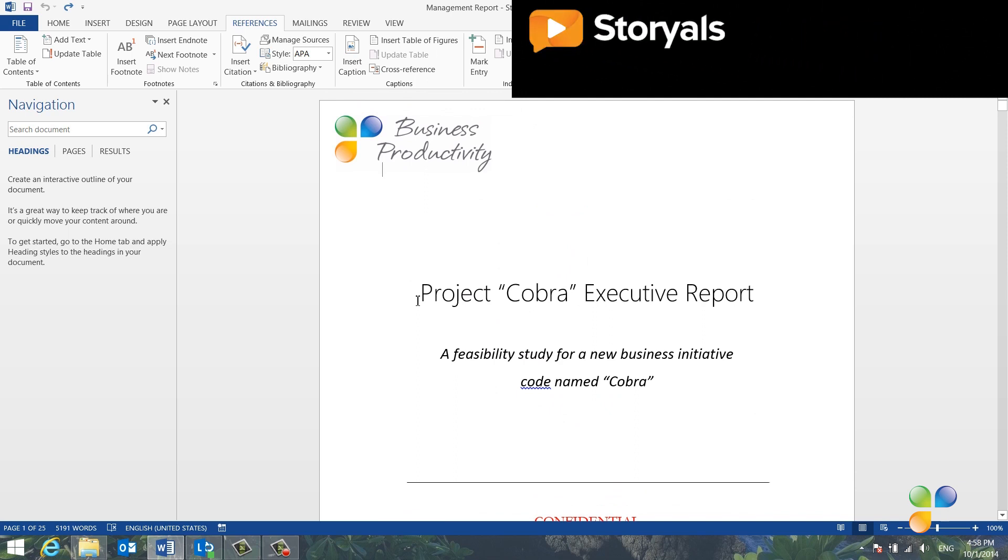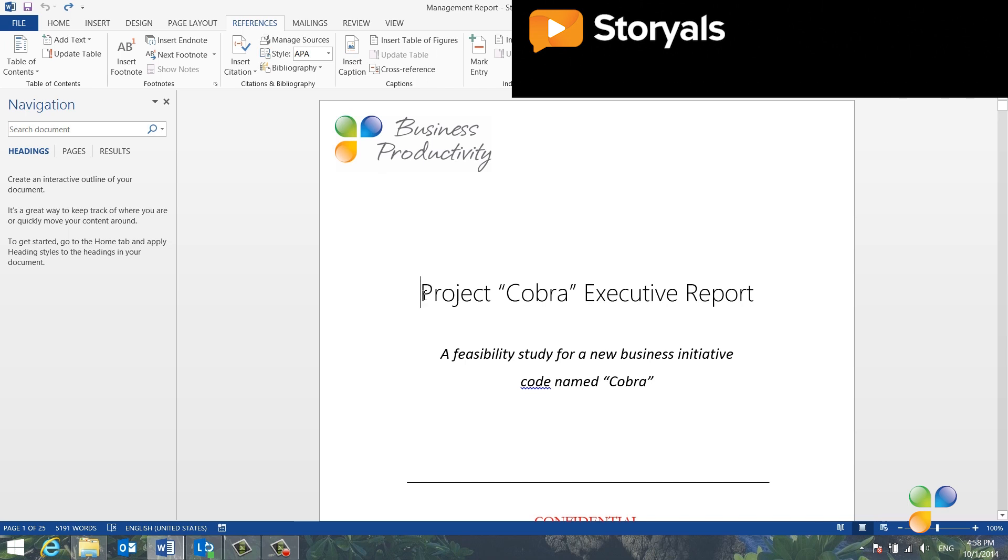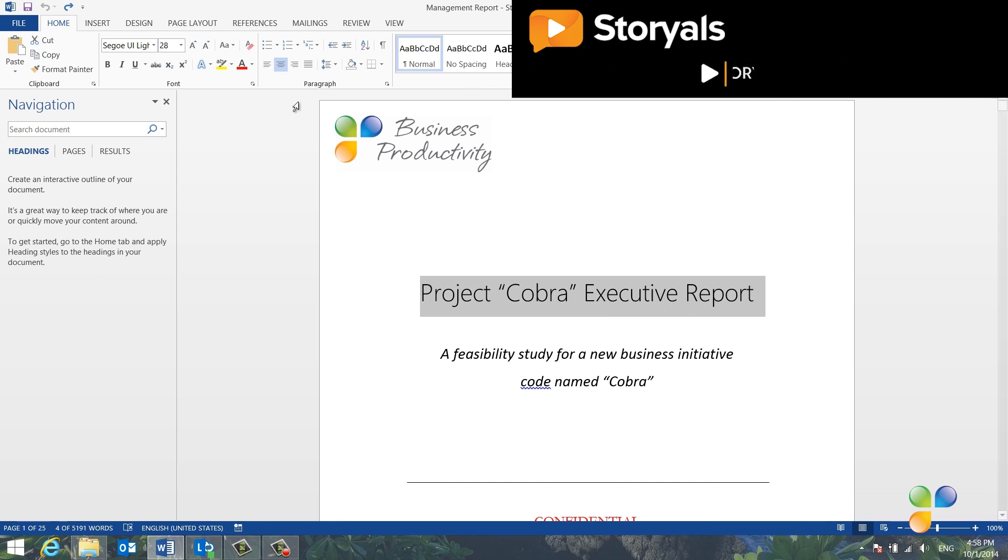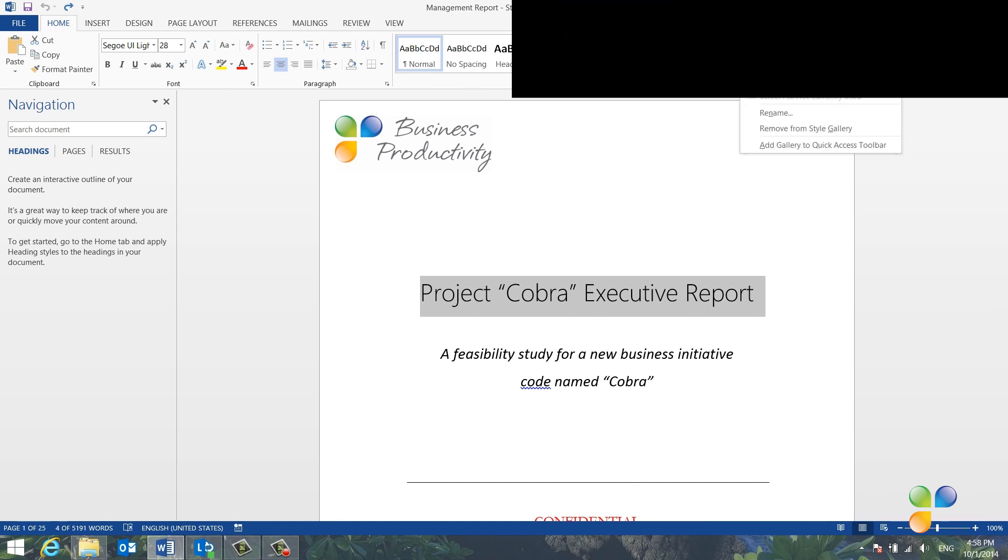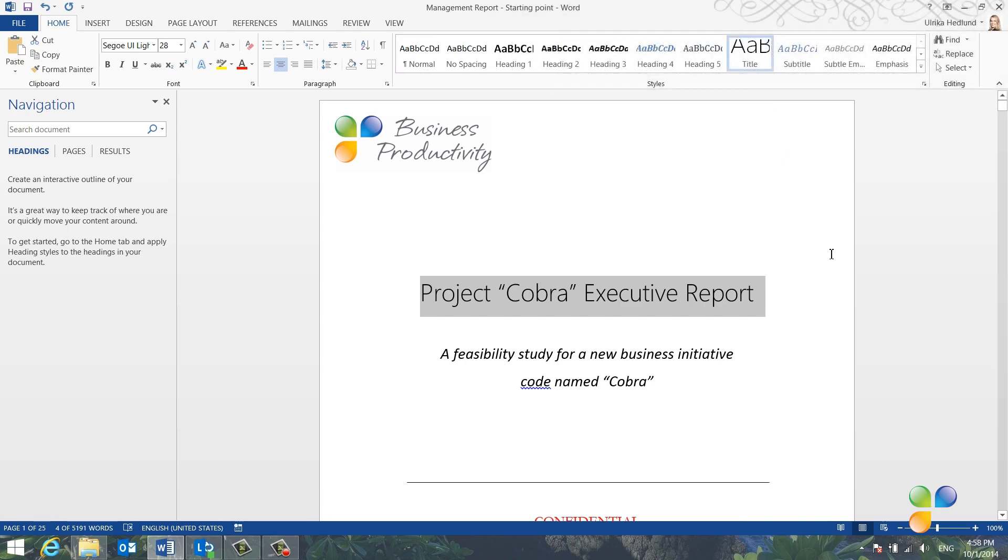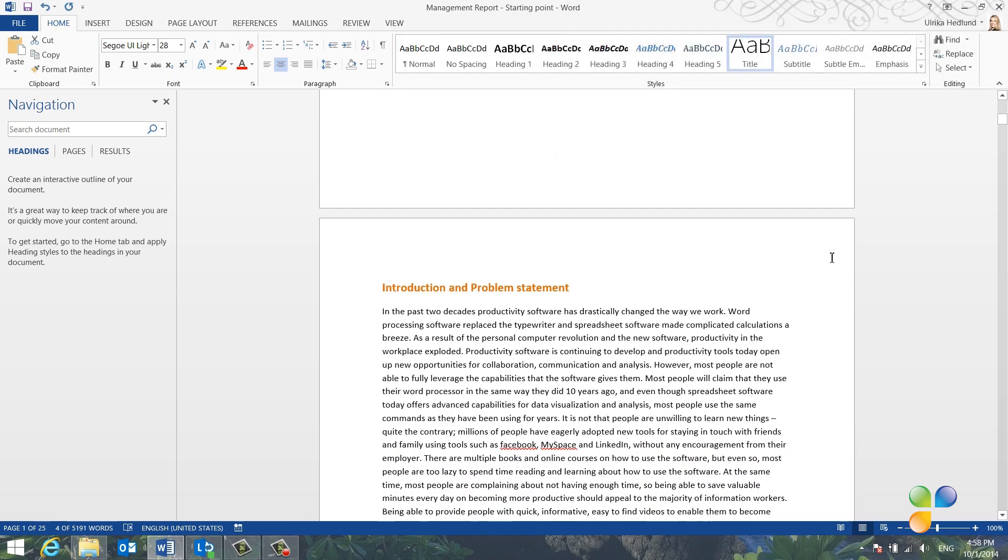To add heading styles, mark the heading you want to apply the style to. I'll start with the title. On the Home tab, right-click the style you want to apply and select Update Title to match selection. This way, the title keeps the current formatting.